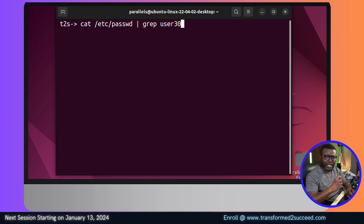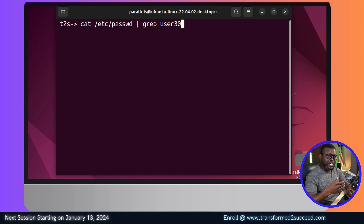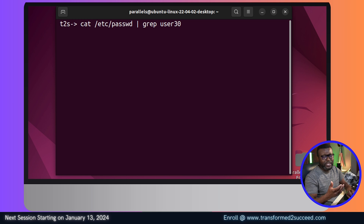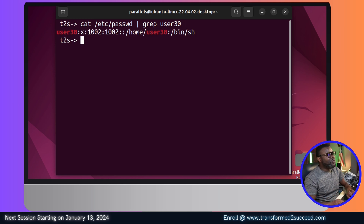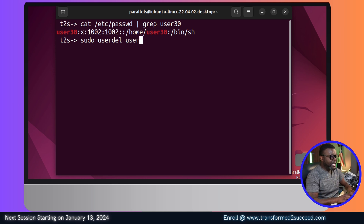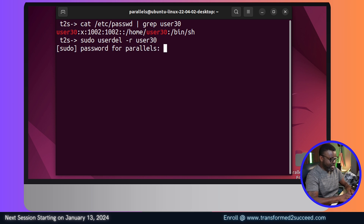Grep is used to display a section of a file's content using a desired pattern — our pattern here is user30. If the prompt gives us nothing, it means user30 does not exist. We can see it does exist, so I'm going to delete it just for the sake of our project. I'll go ahead and delete user30.